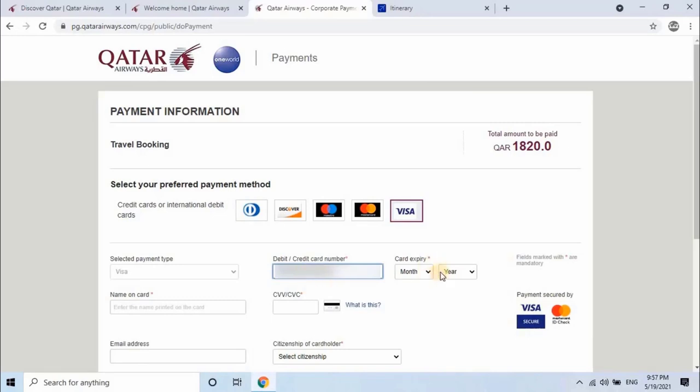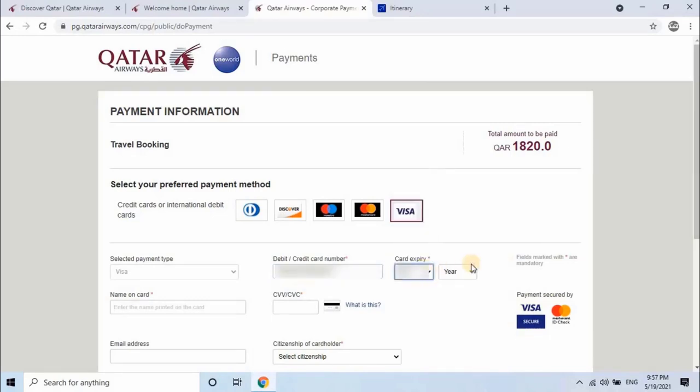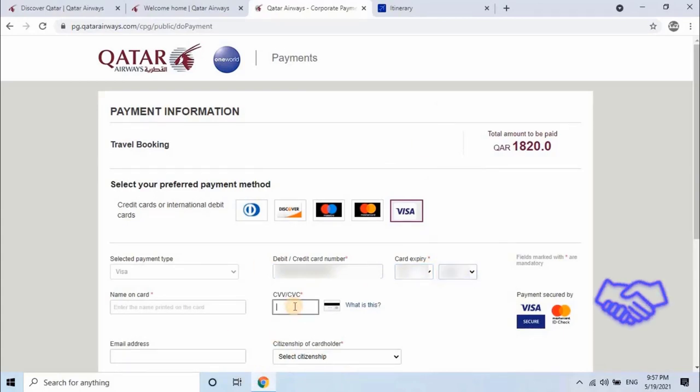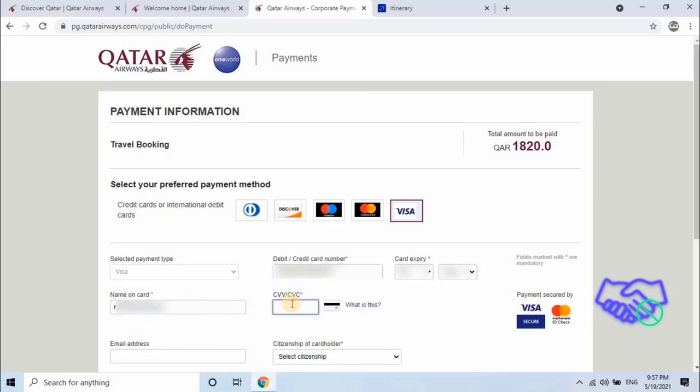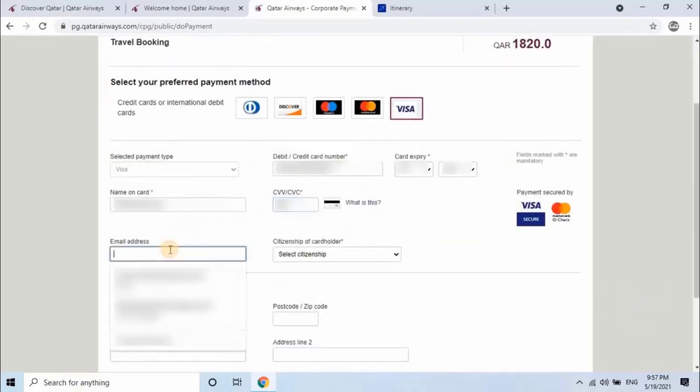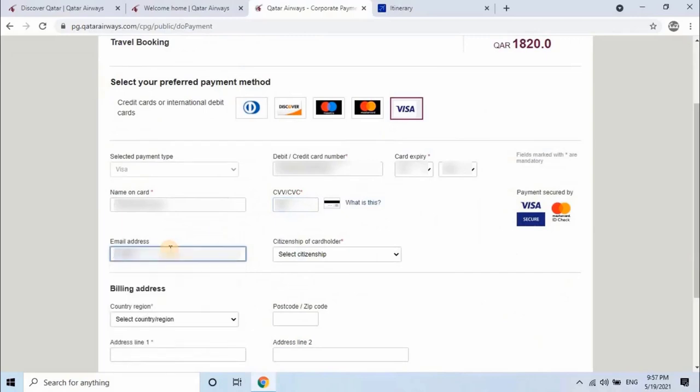Then select card expiry month and year. Then enter card holder name. Then enter 3 digit unique CVV or CVC number. Then enter email address and select citizenship of card holder.